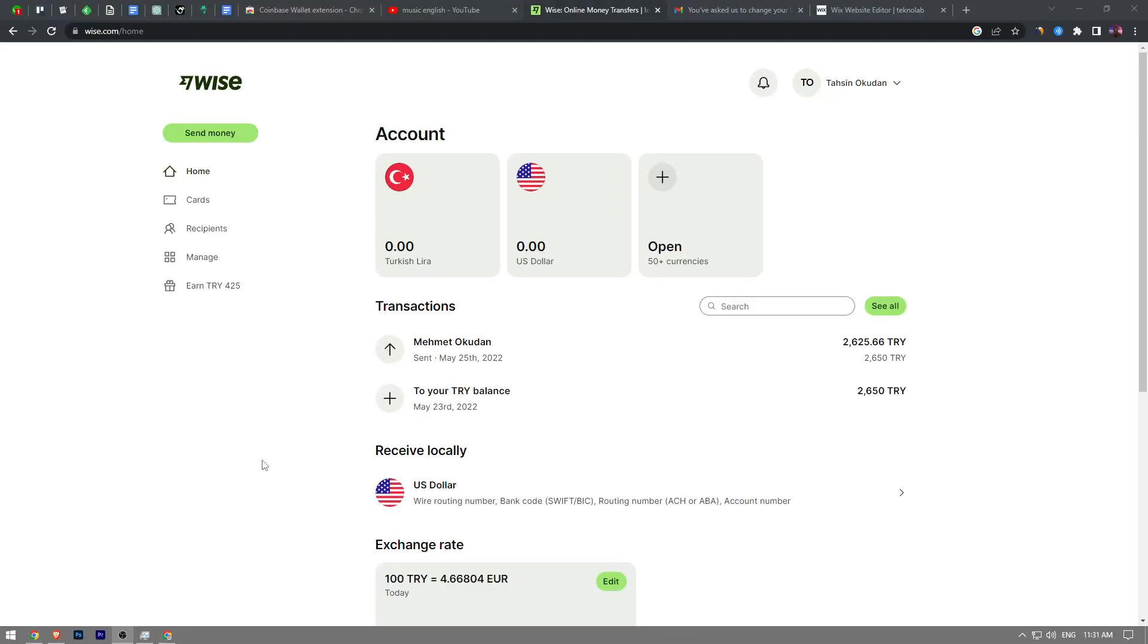In this video I'm going to show you guys how to change your profile picture or profile photo on Wise.com. The process is really simple and straightforward, so let's get right to it.